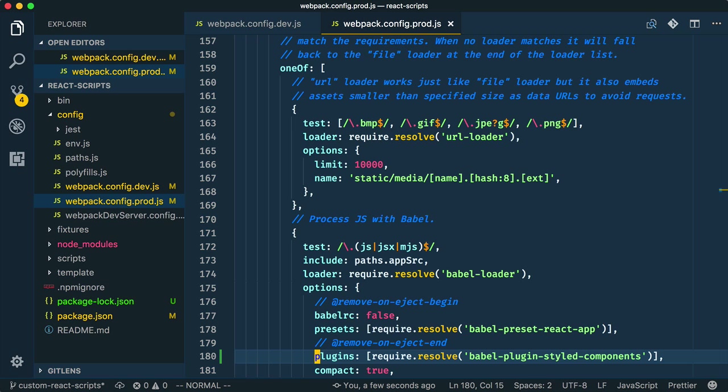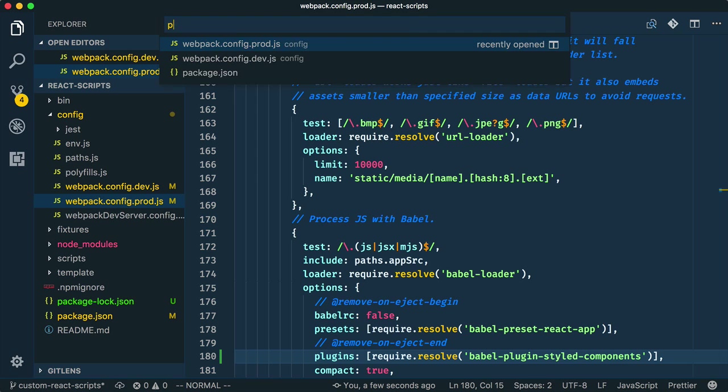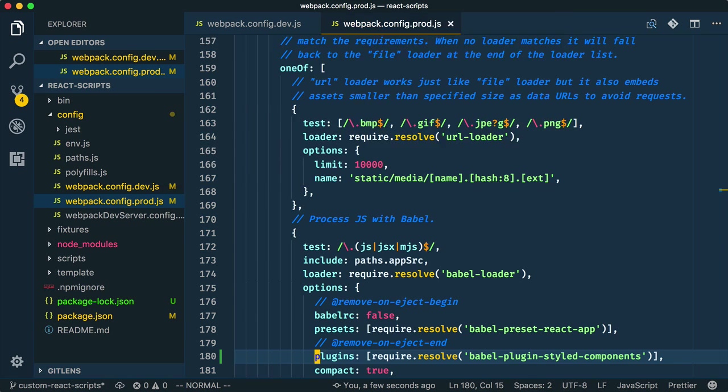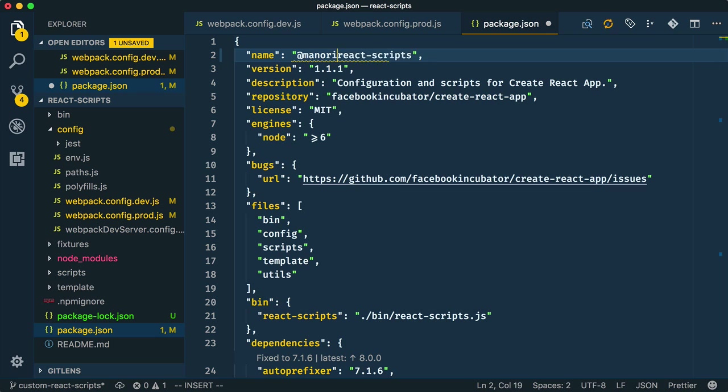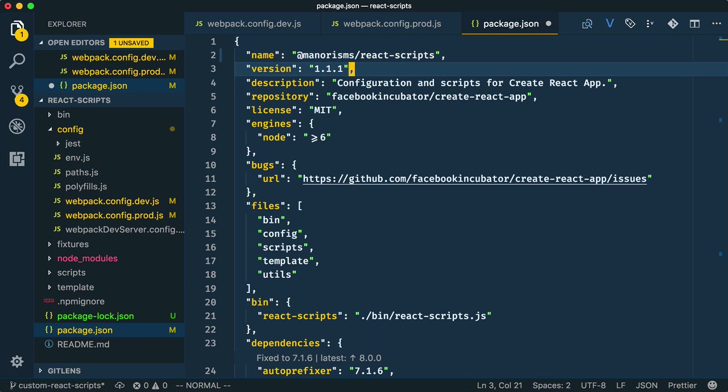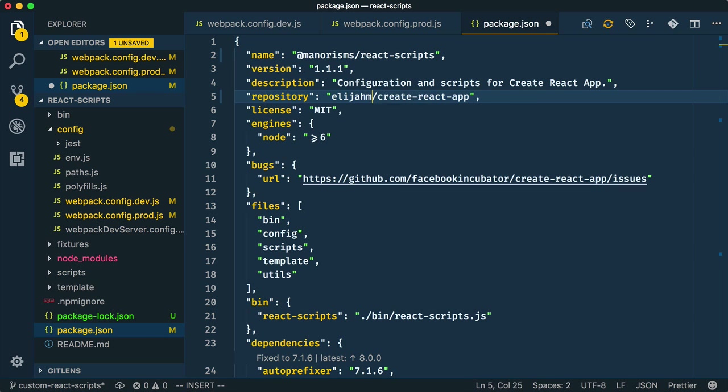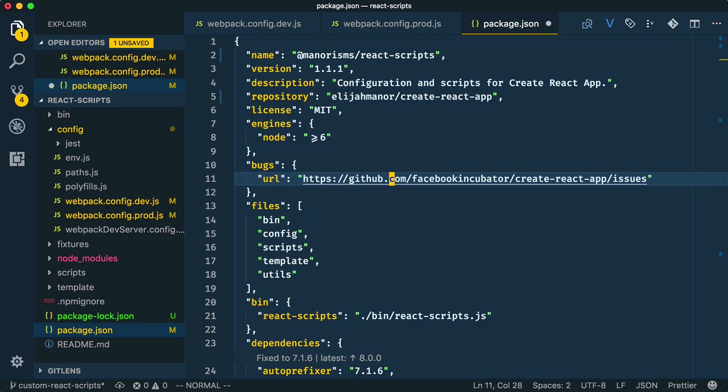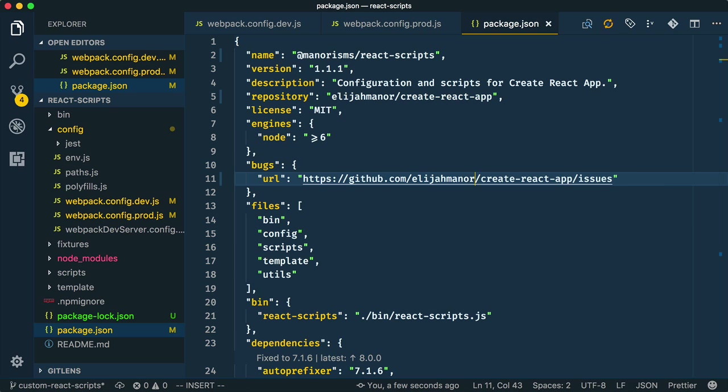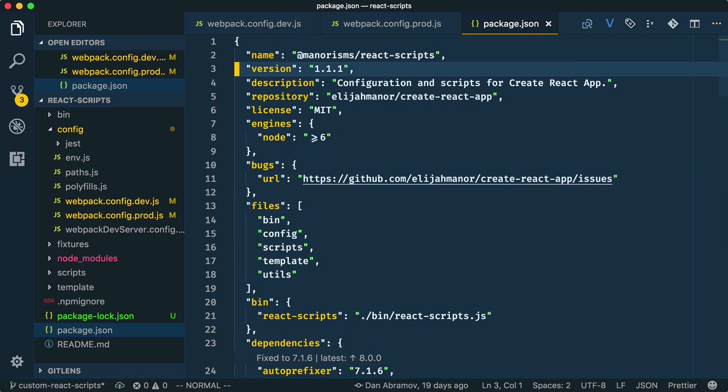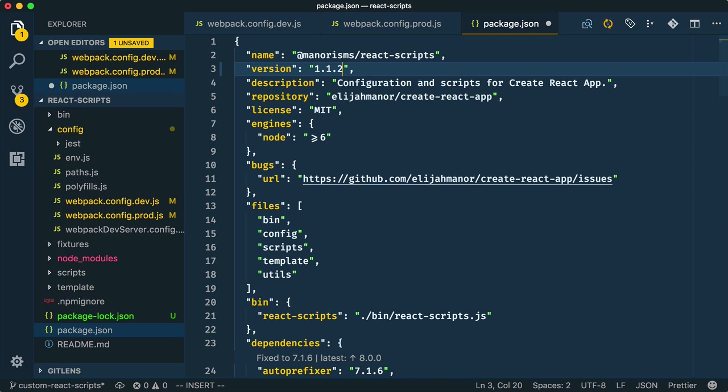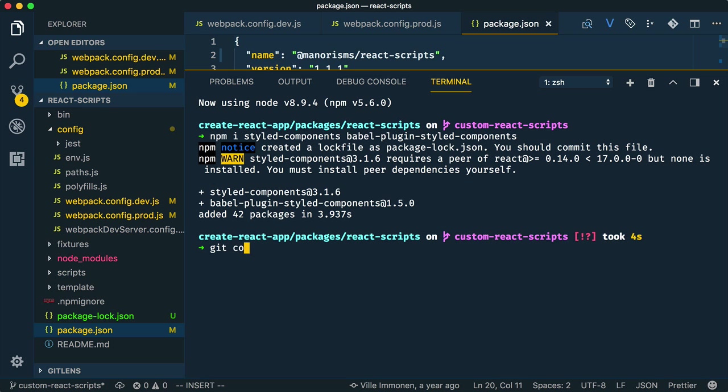Before we start using our custom React Scripts, let's make a few minor changes to the package JSON. Here, we'll update the name to include the mannerisms scope, and we'll change the repository and bugs URL to be from my fork and not Facebook's. While we're at it, let's bump the version number two. Now, let's commit our changes, and we're about done.